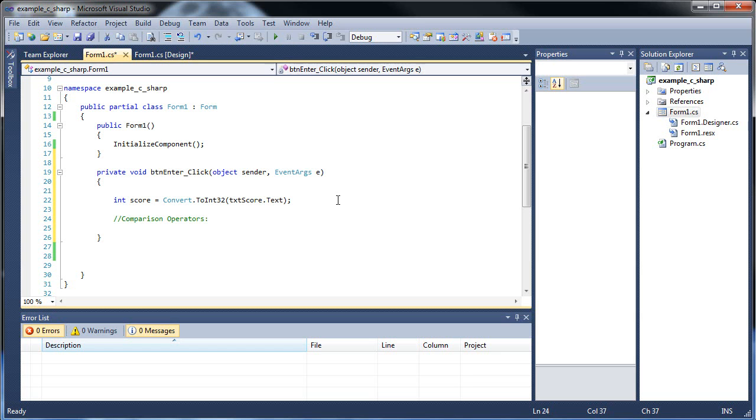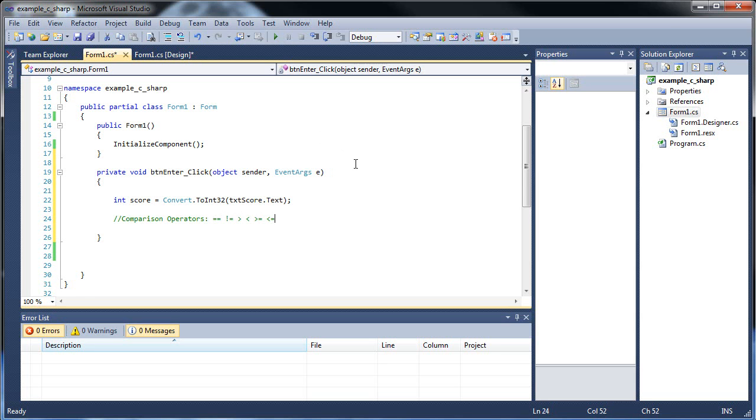So first, our operators will be is equal to, is not equal to, is greater than, is less than, is greater than equal to and less than equal to. I believe that's all of them. And let's figure out how to use these in an if statement.